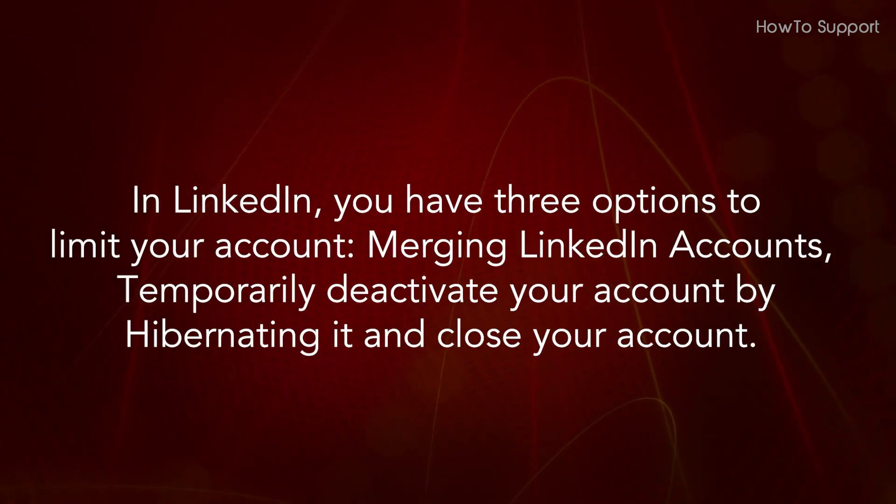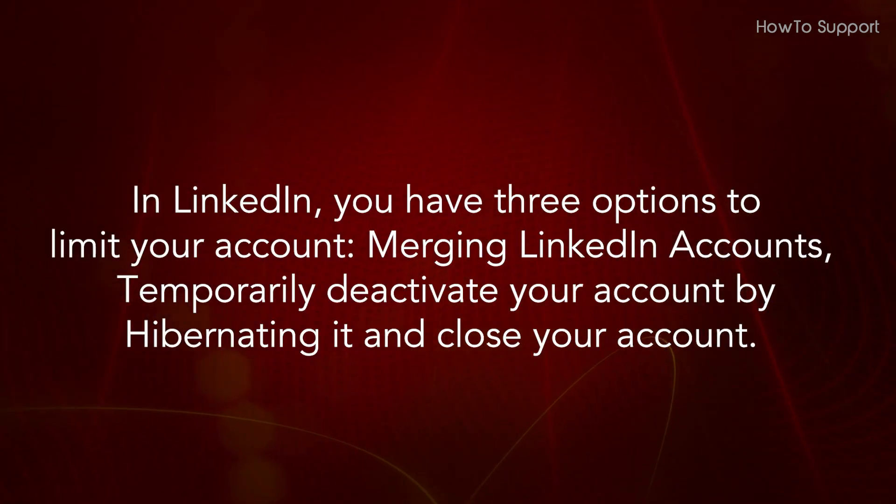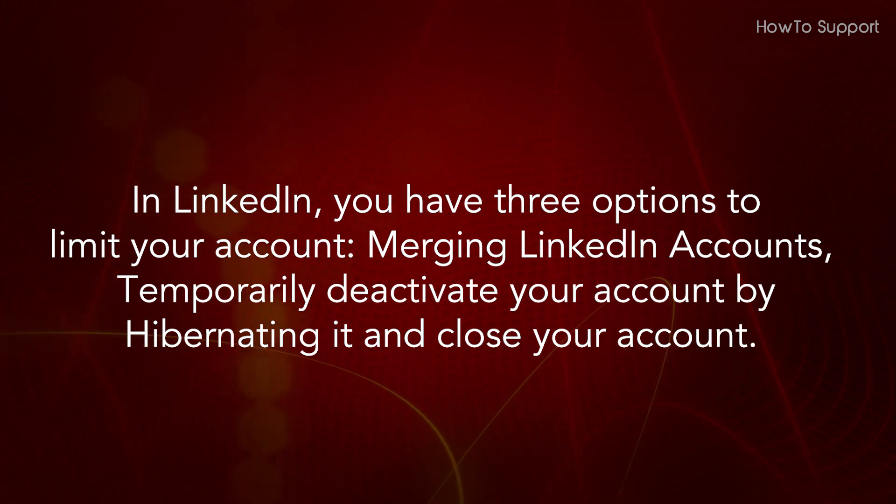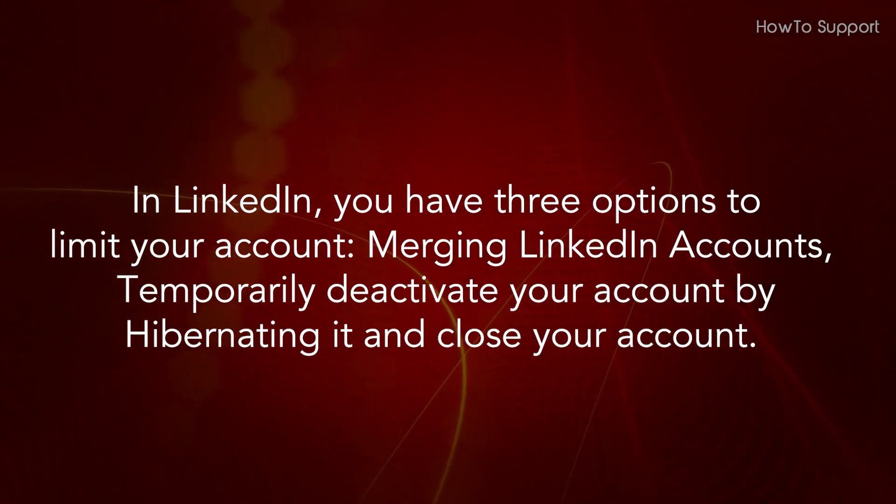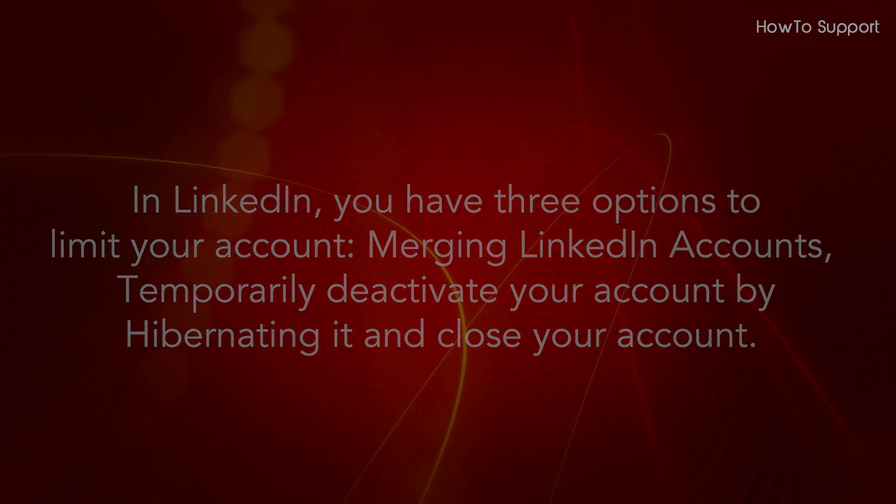In LinkedIn, you have three options to limit your account: merging LinkedIn accounts, temporarily deactivate your account by hibernating it, and close your account.